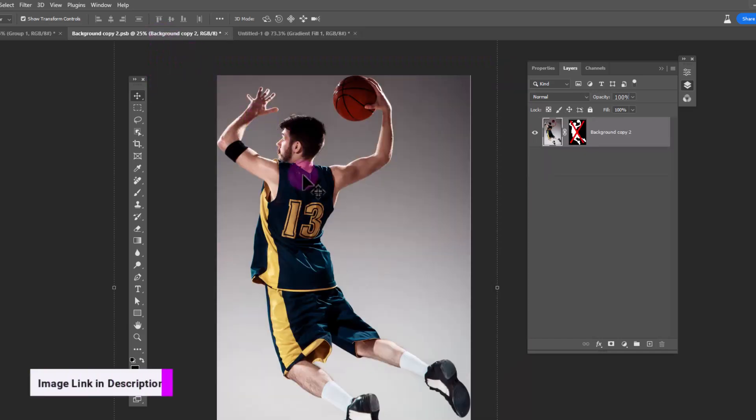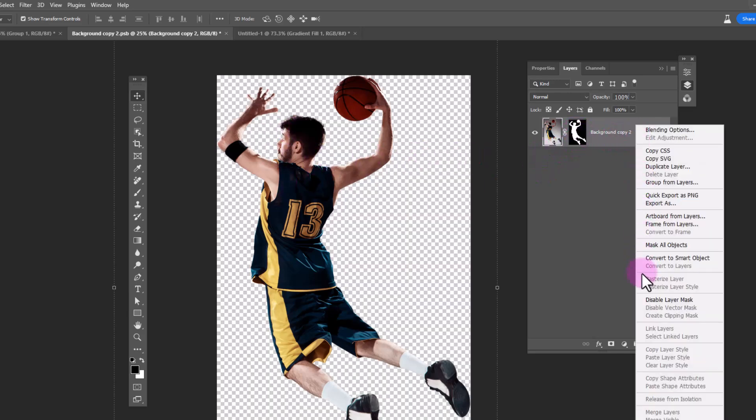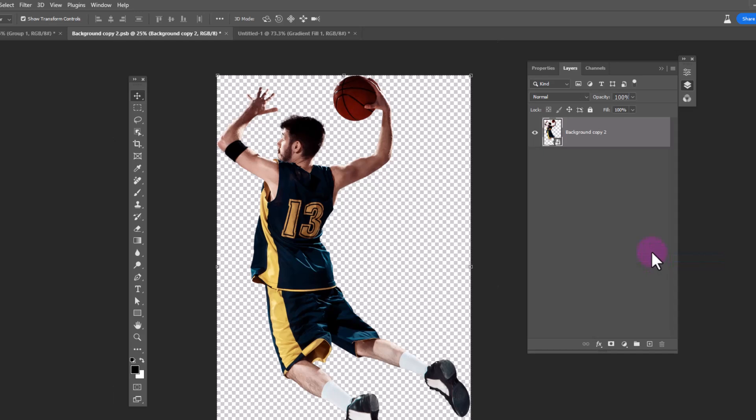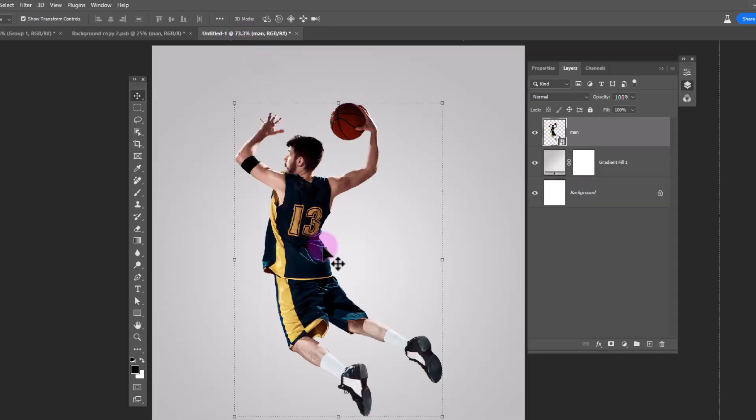Open this image. Download link in description. Remove background of the image. Convert it to smart object. Drag and drop it to main document.